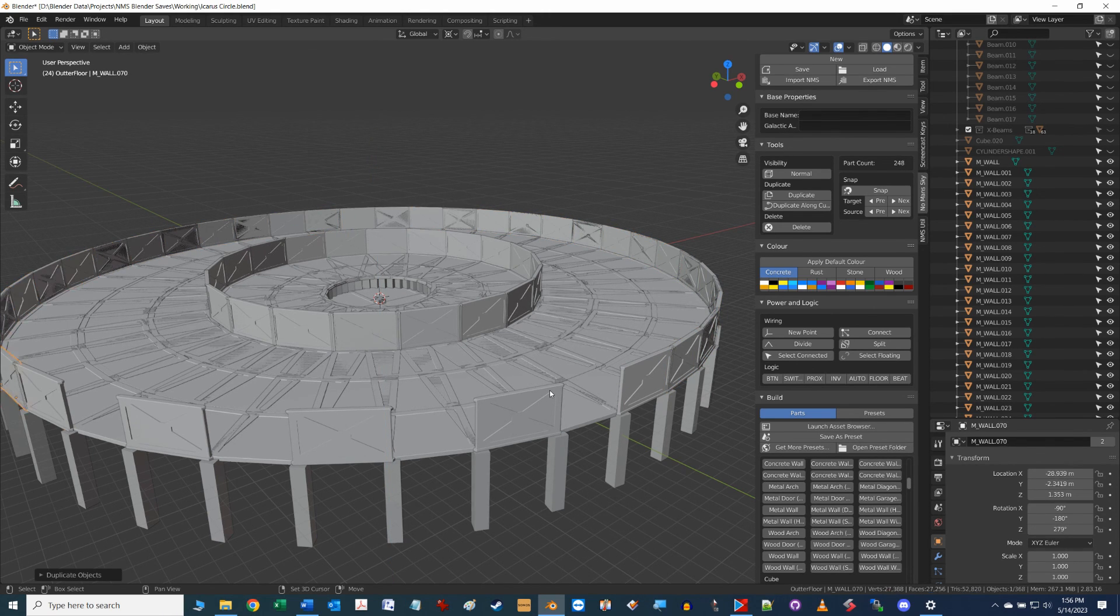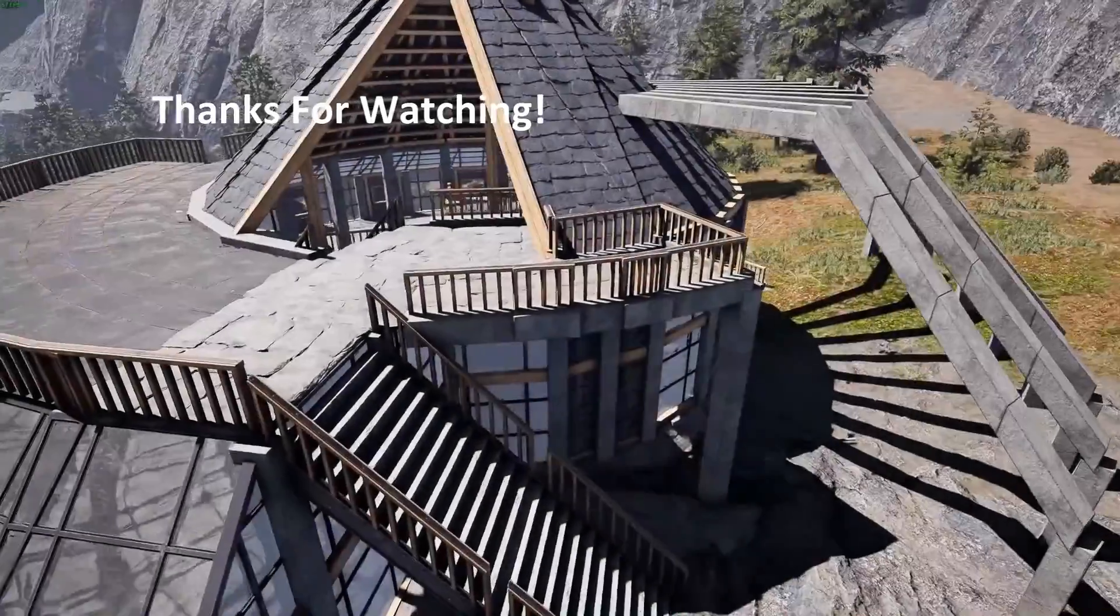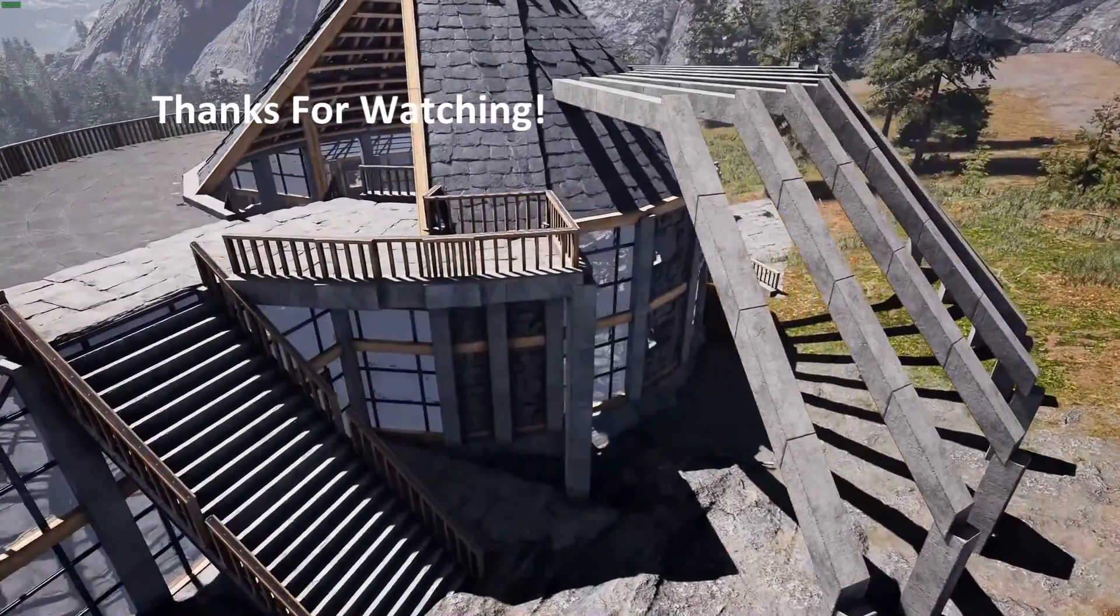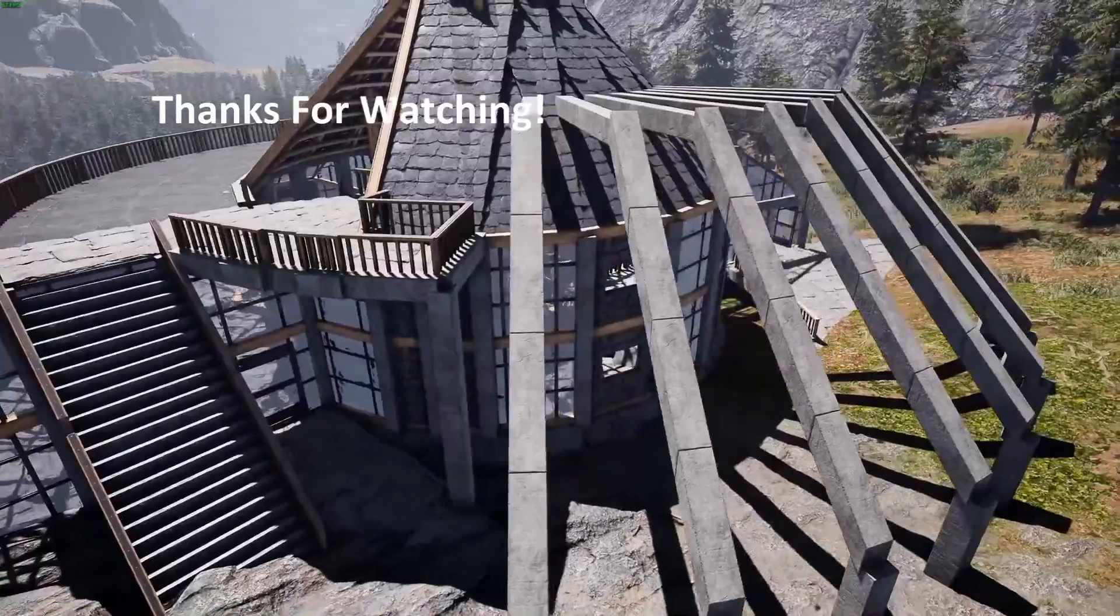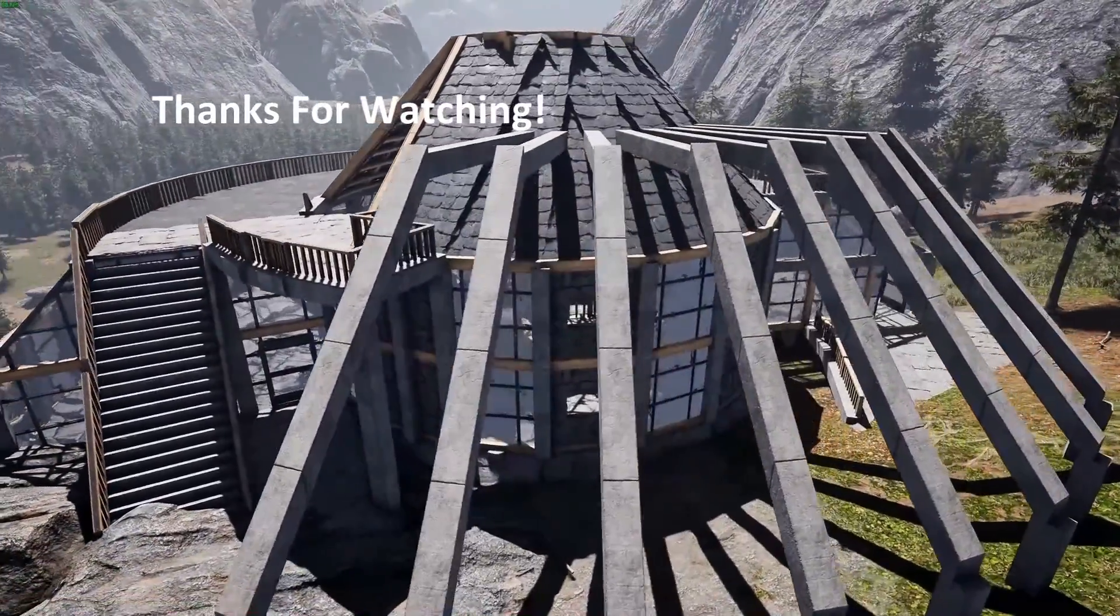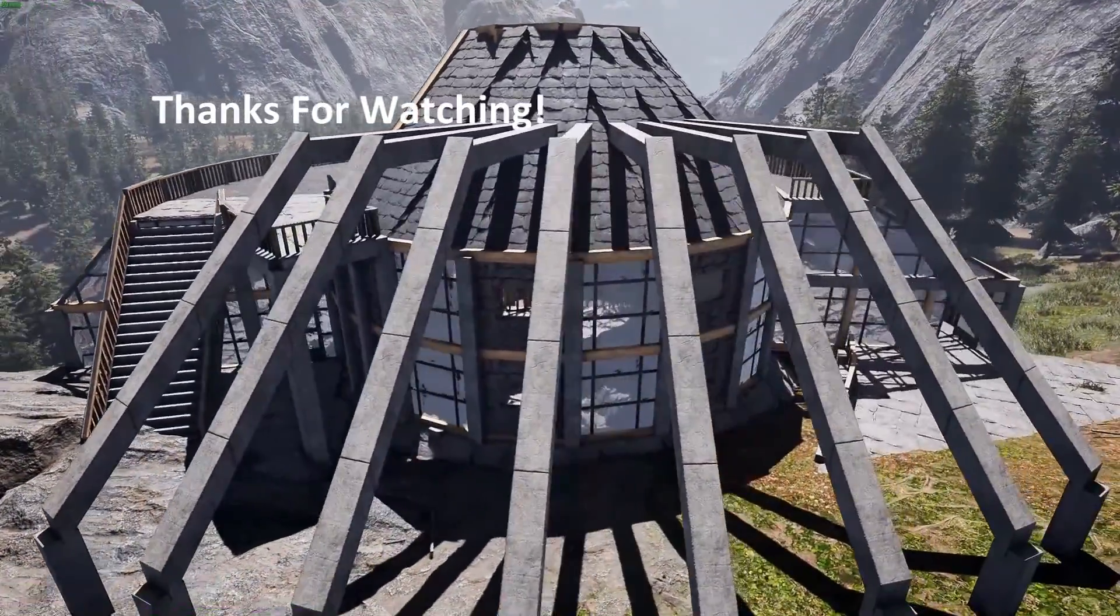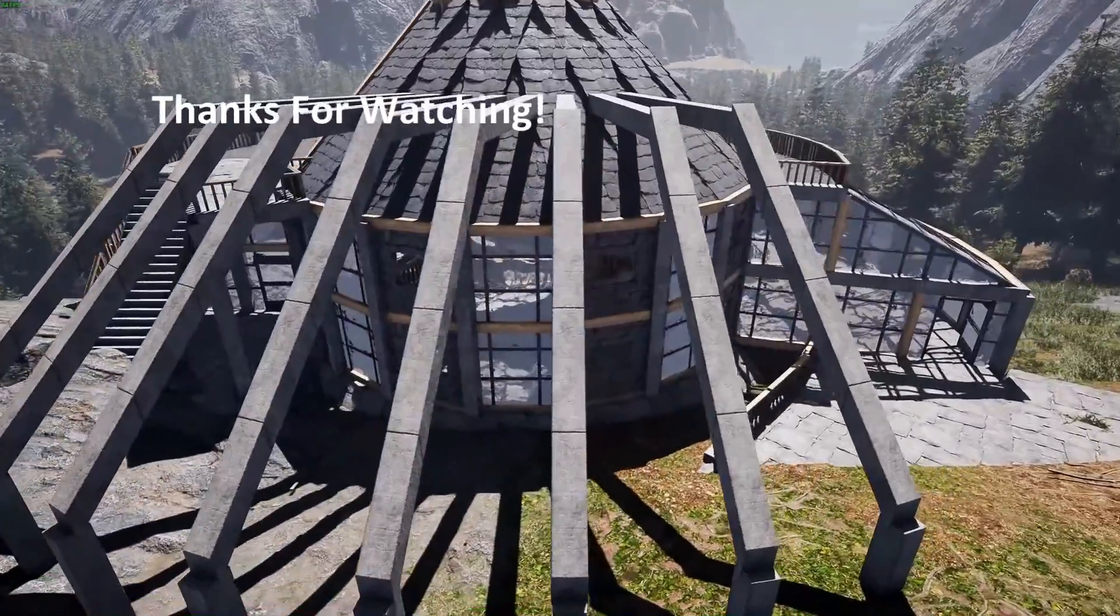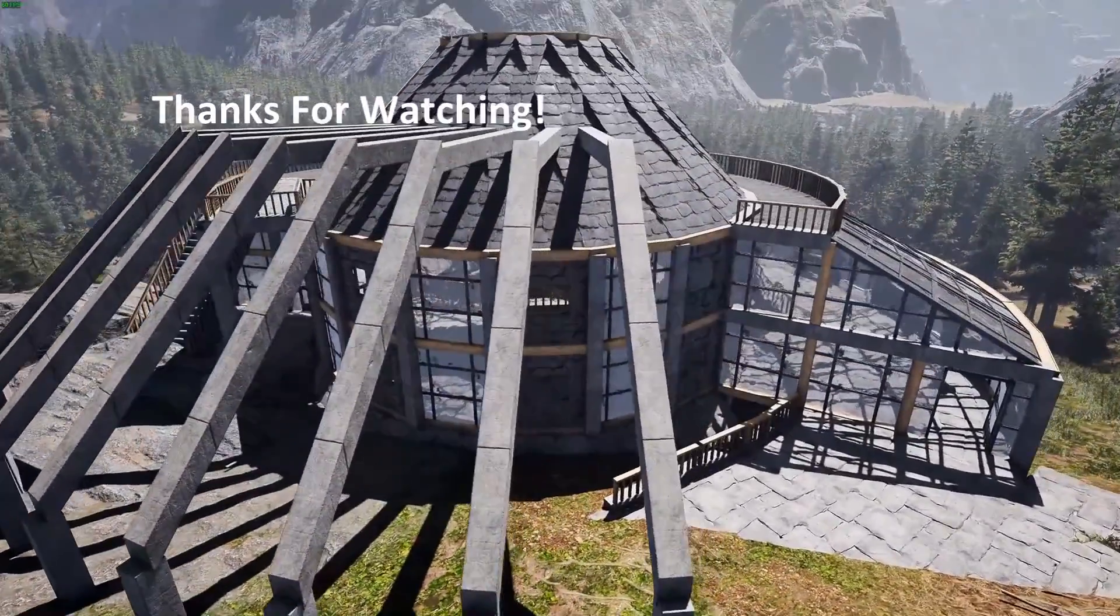Well, that's it folks. Thanks for watching. I hope you found this video informative and you can take some of the concepts here and apply them to some of the buildings you're working on in Icarus yourself. Until next time, bye for now.